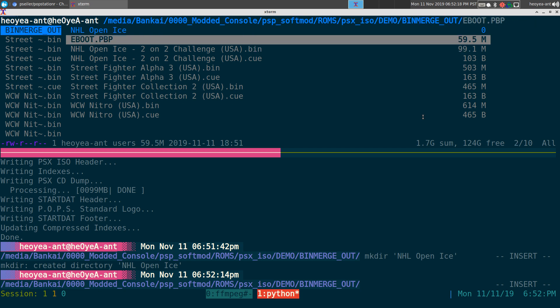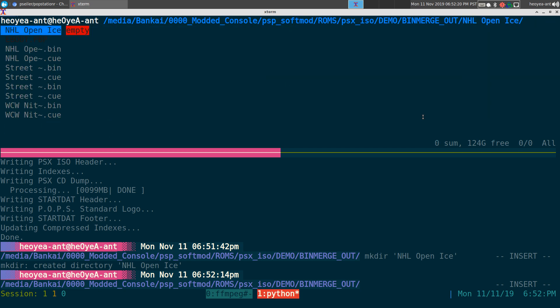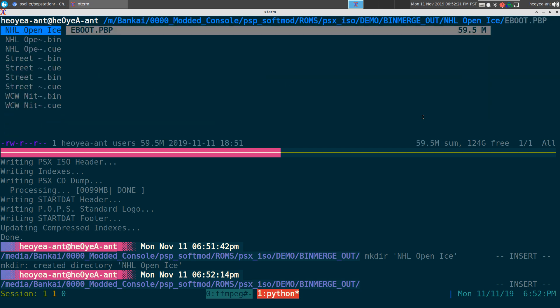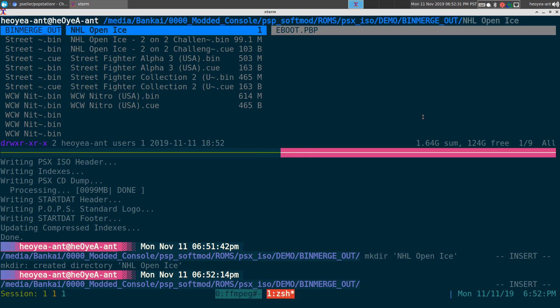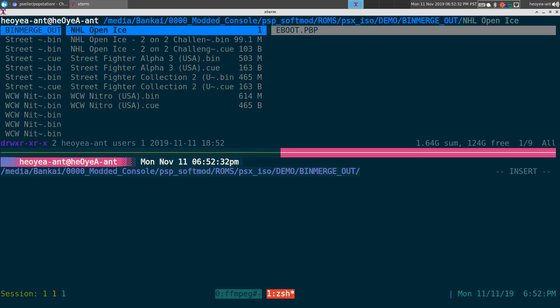So what you want to do now is put this EBOOT.PBP inside the folder, and then you put that into your PSP/games and that's where it will load up when you go to your game in your menu.